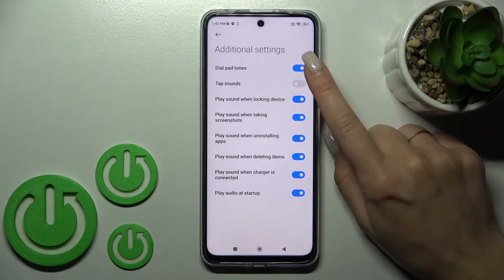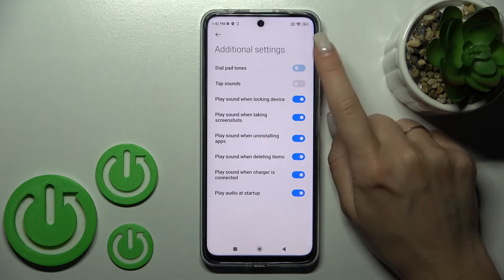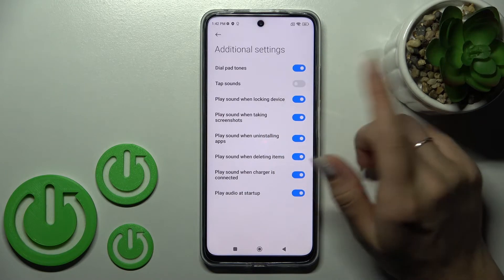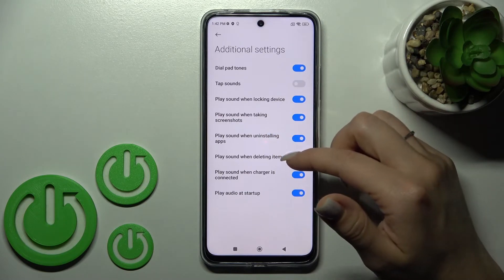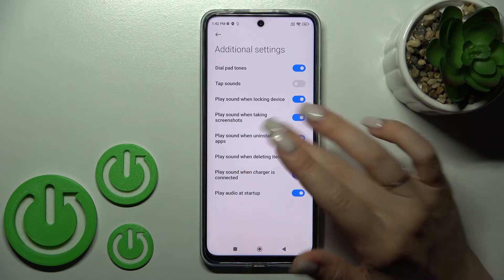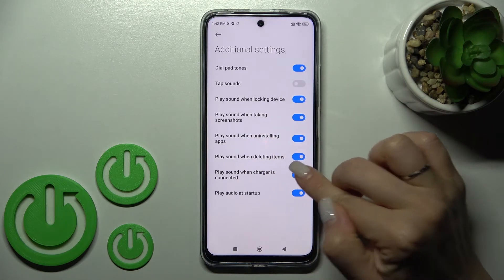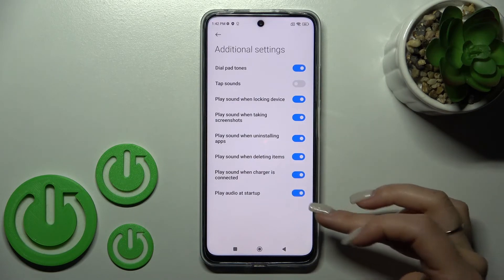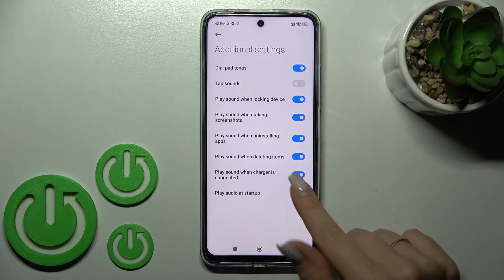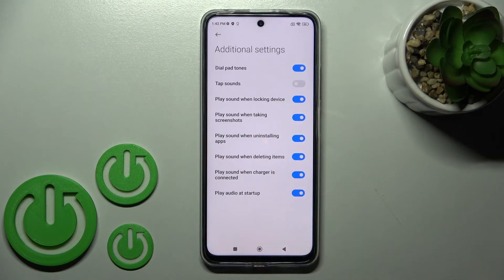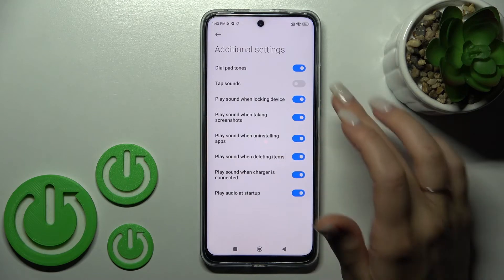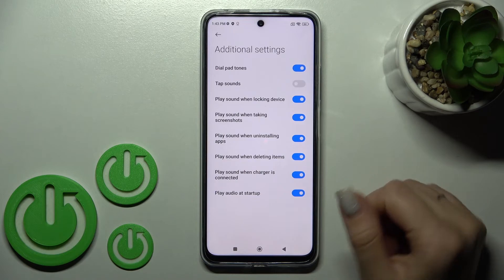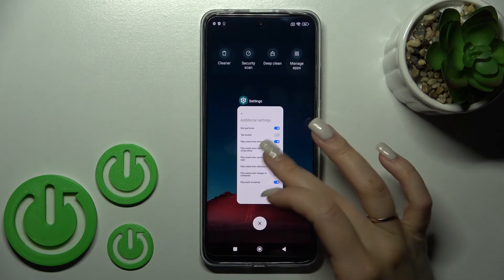In additional settings, we can see dial pad tones, tap sounds, device lock and unlock sounds, screenshot sounds, app install or delete sounds, and charger sounds, as well as the device power on and off sounds. We can turn all of them on or off by clicking each individual switcher.